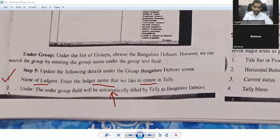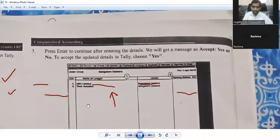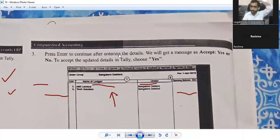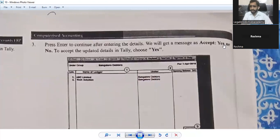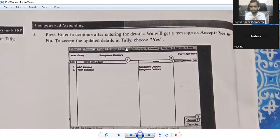Sub-step two: under the Group field, it will be automatically filled by Tally — for example, as Bangalore Debtors — since the data was previously stored in the system. Sub-step three: press Enter to continue after creating the details. You have entered details for the name, bank loan debtors, and then click the Continue button. On the screen you will get a message — Accept: Yes or No. Accept the updated details. If the details are correct, then move on.